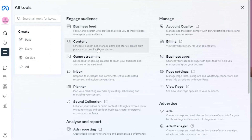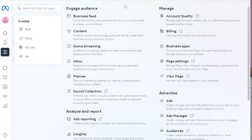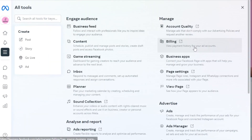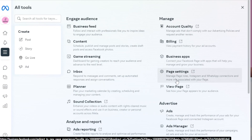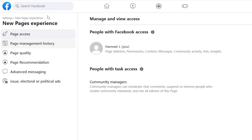Meta Business Suite is our hub that gives us all of the different tools for our business. We have our business feed, content, a scheduling option, our events manager, and ads manager right here within Meta Business Suite. Once you're here, click on All Tools and then click on Page Settings.